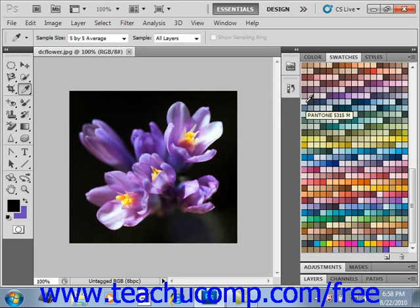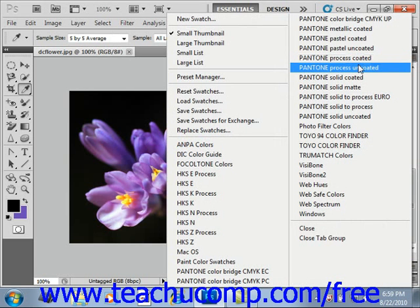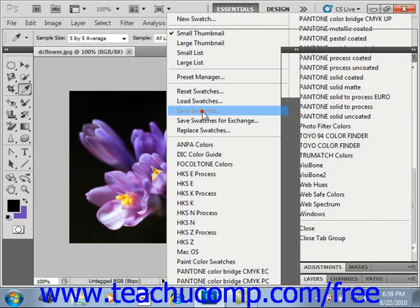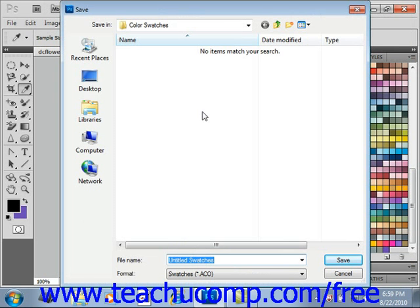After you've modified the colors, you can click the panel options button in the upper right corner of the panel and select Save Swatches to launch the save dialog box. Type a name for the swatch set into the file name text box and click Save to save it as a custom swatch set so that you can use it later.